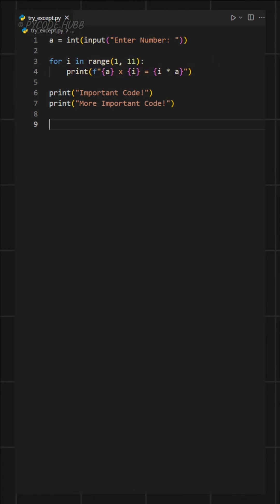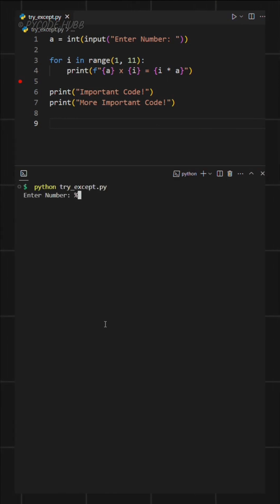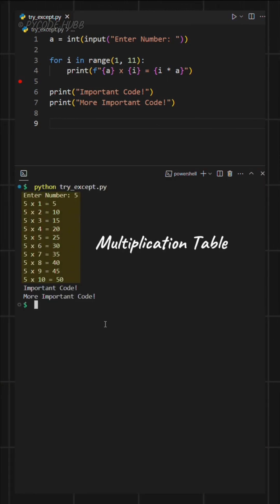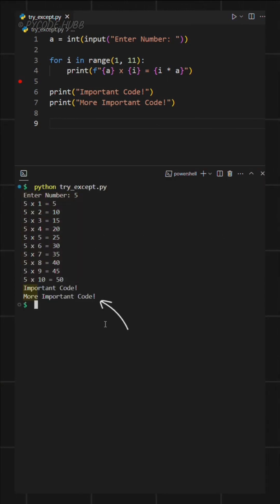After that, some other important code is also there. Now when we run the program and enter a number, it works perfectly. It shows the multiplication table and the rest of the code runs just as expected.